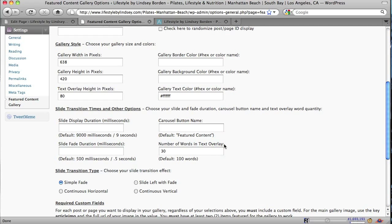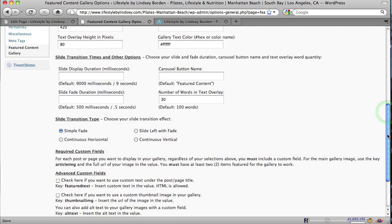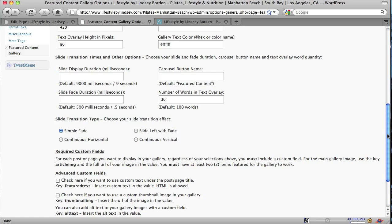You could do that. And so then the next area you have your, there are four different transition types. There's the fade, which you're seeing. There's a continuous horizontal, which just slides the image from right to left. There's a left slide with a fade. And that moves from right to left. And as it slides, it actually fades out. And then the continuous vertical, which actually slides from bottom up, threw them out of the way.